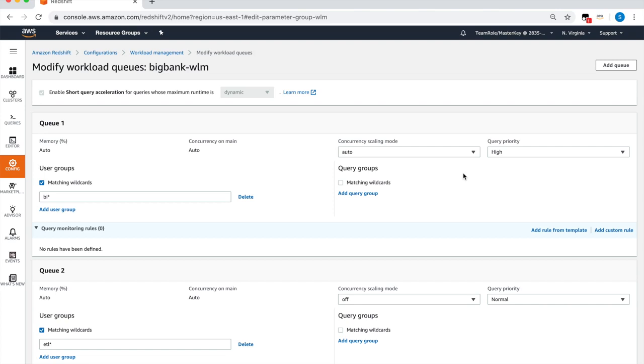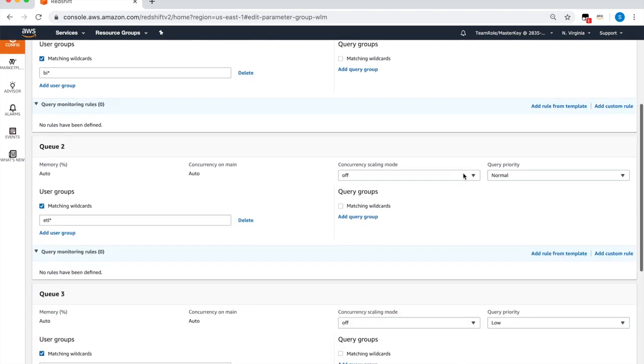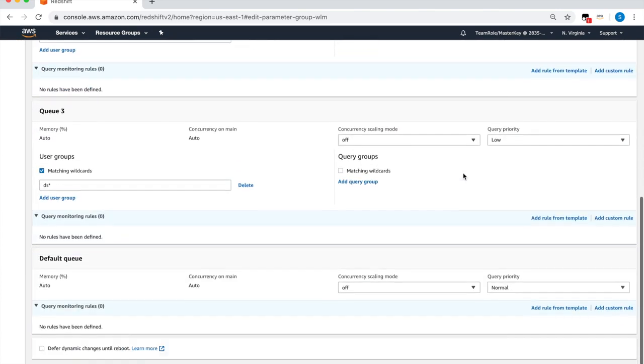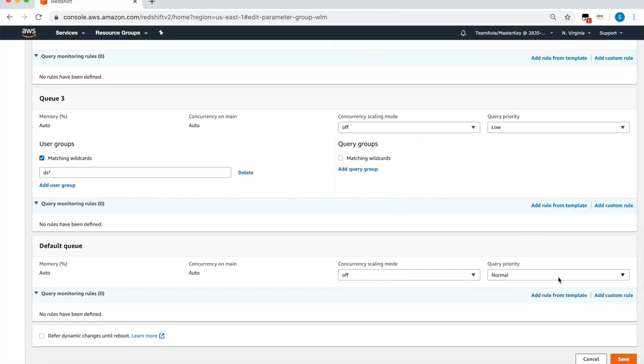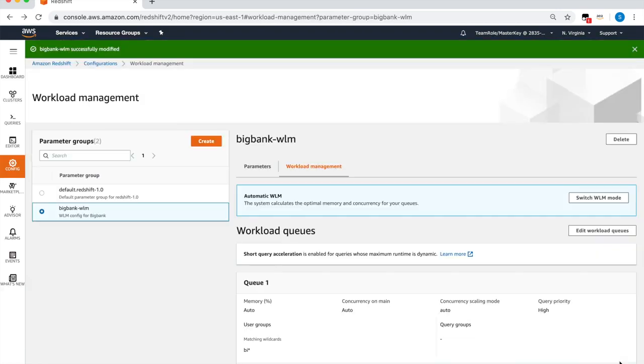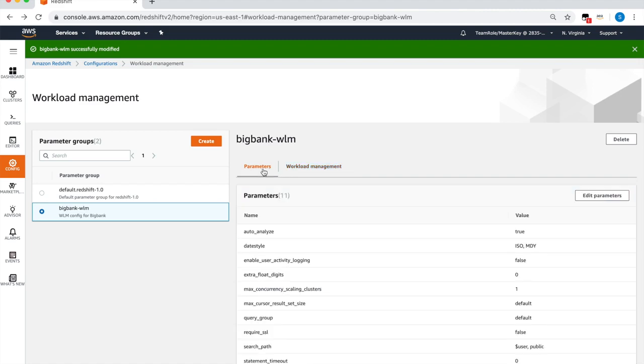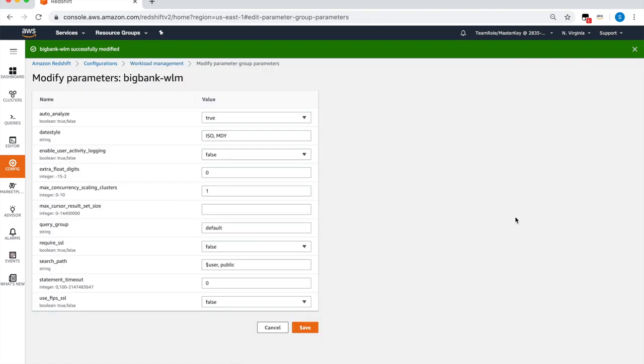Now click Save to save your changes to the parameter group. Here you can control the number of concurrency scaling clusters that Redshift can spin up by clicking parameters. You can modify the max concurrency scaling clusters parameter to adjust this value. For this demo, we'll change this to 5. We've now enabled concurrency scaling for this queue.